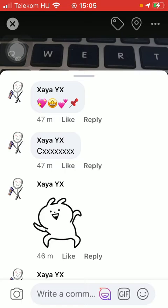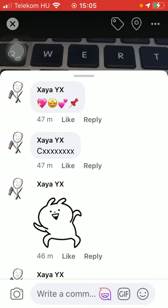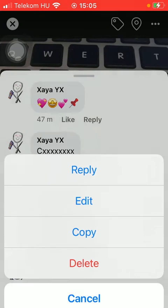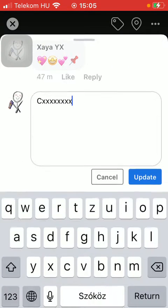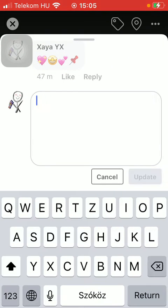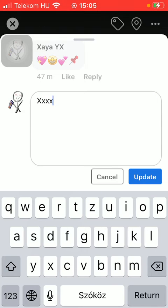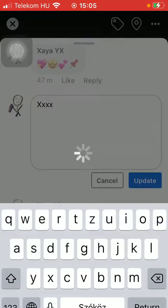If you want to edit one of these, hold your finger on it until this section appears and click on the button edit. Now you will be able to write in a completely new comment and then press the button update.